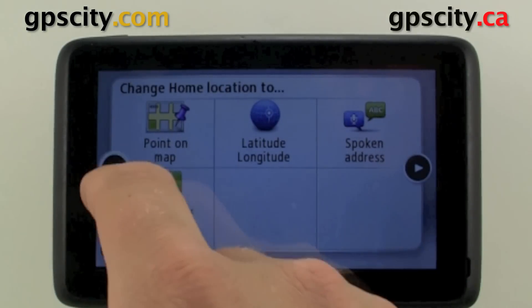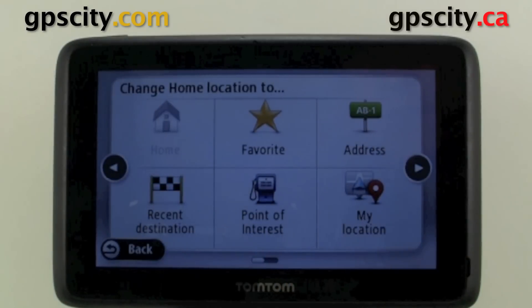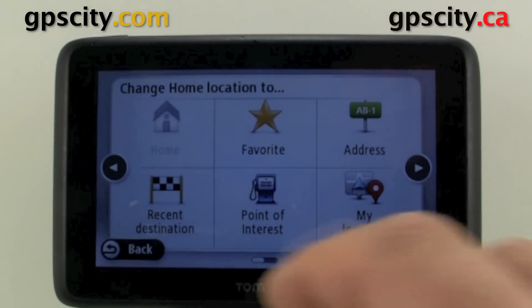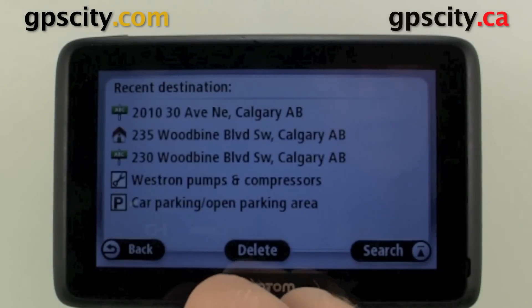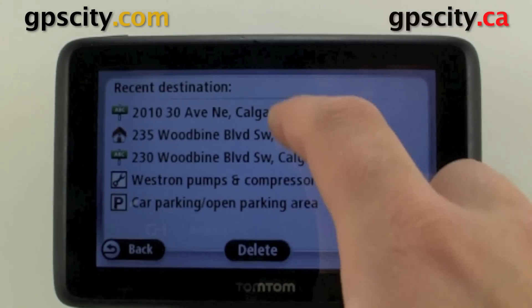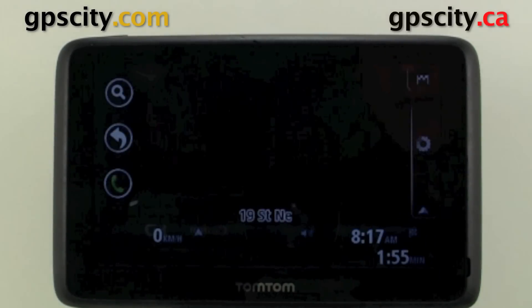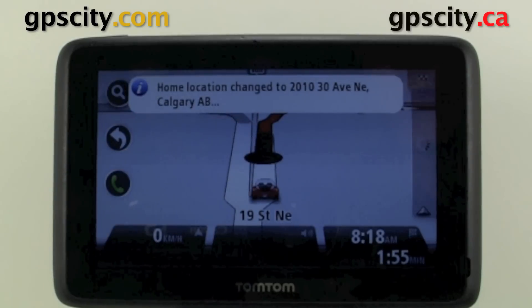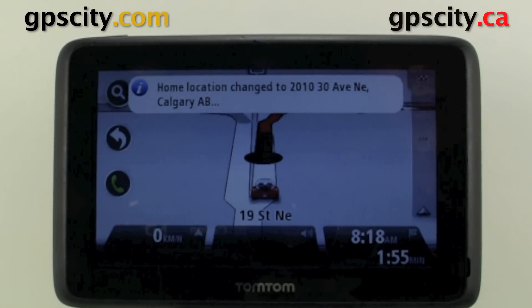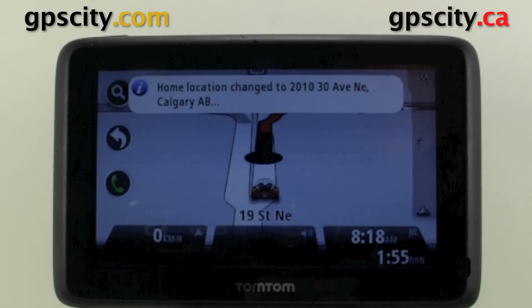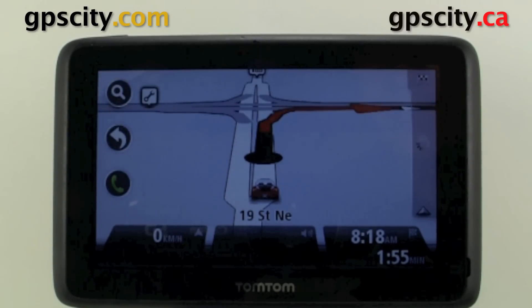So I'm actually going to make this simple on myself — I'm just going to go to recent destination, and I'm going to go GPS City, which is 2010 30th Ave. Now our home location is GPS City.